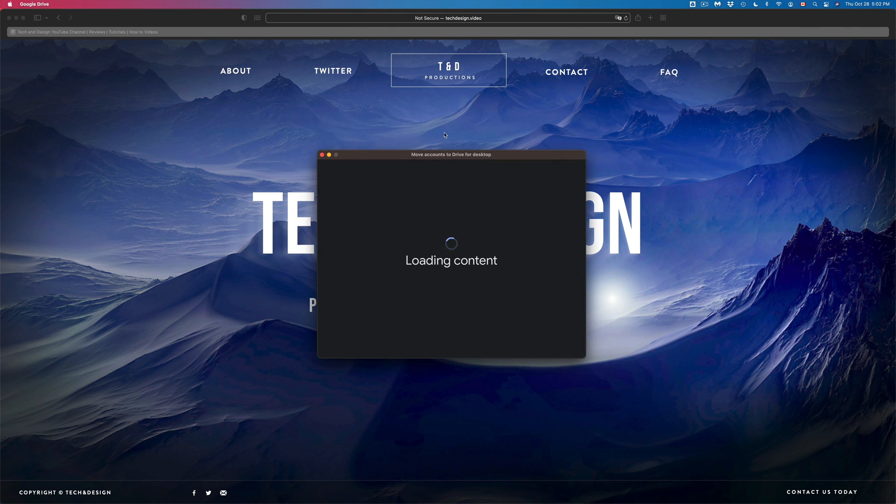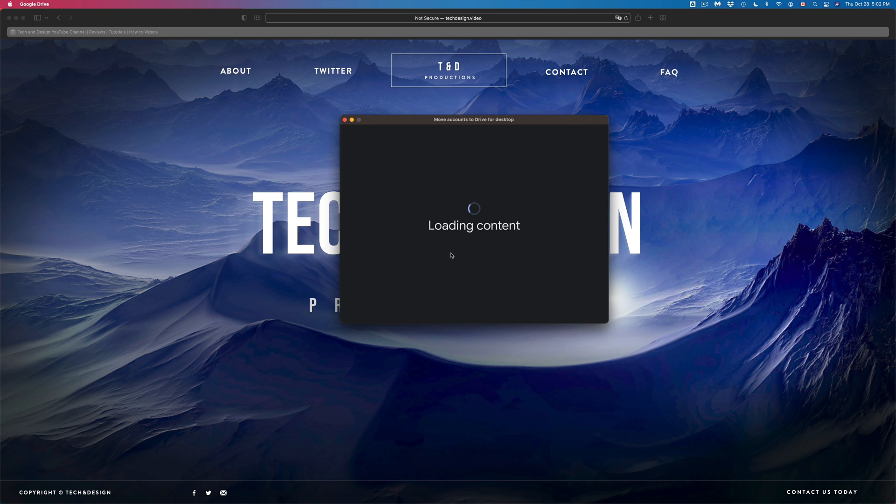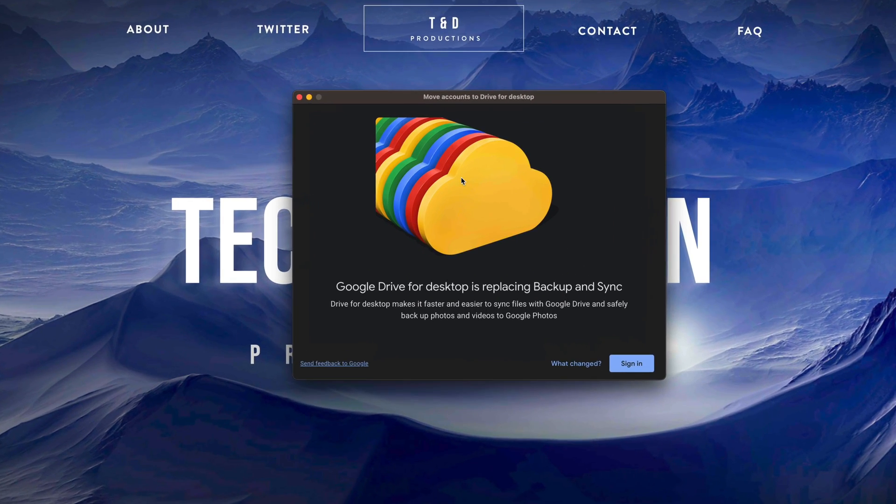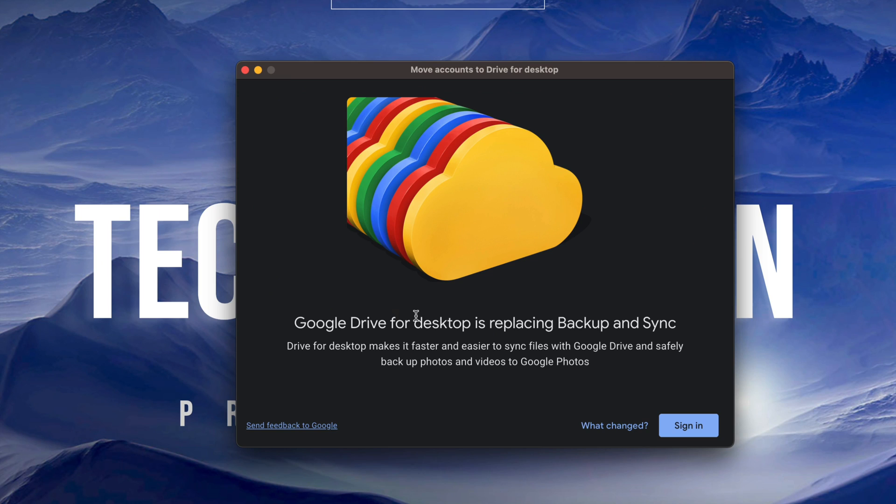If we click on it for the first time it's just going to say loading content. It's normal if you see this message popping up again where it just says Google Drive for desktop is replacing backup and sync. Just sign in on the bottom right hand side.